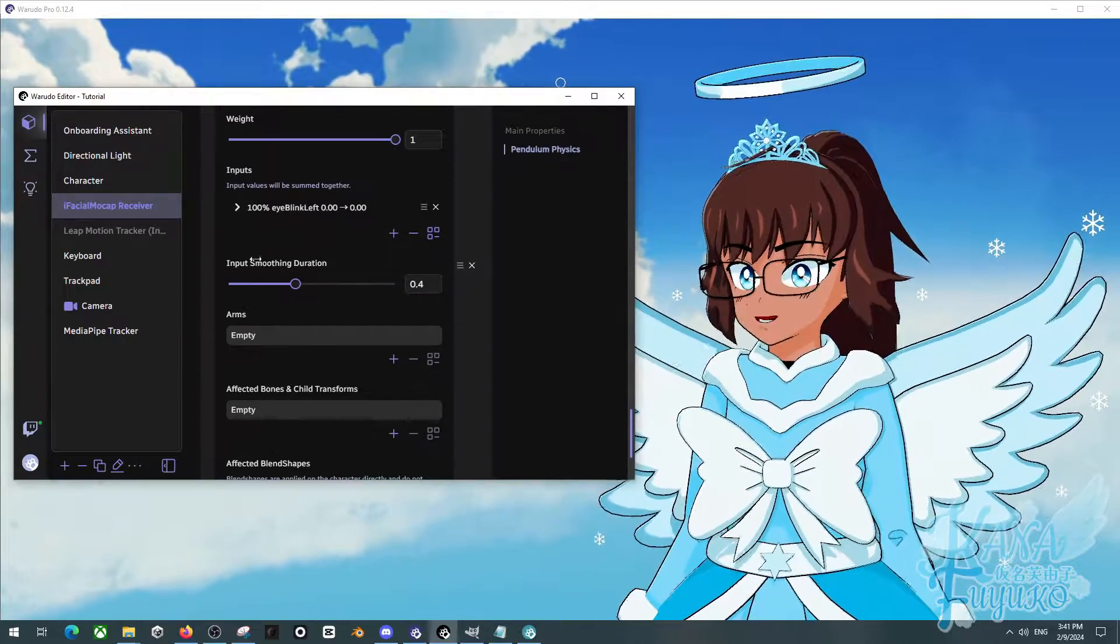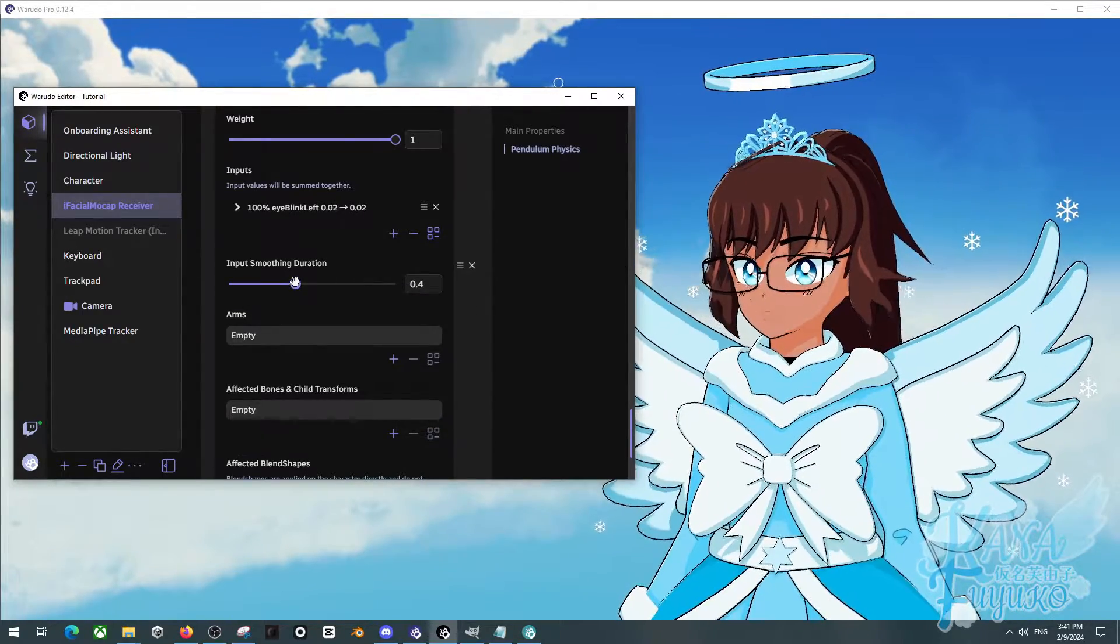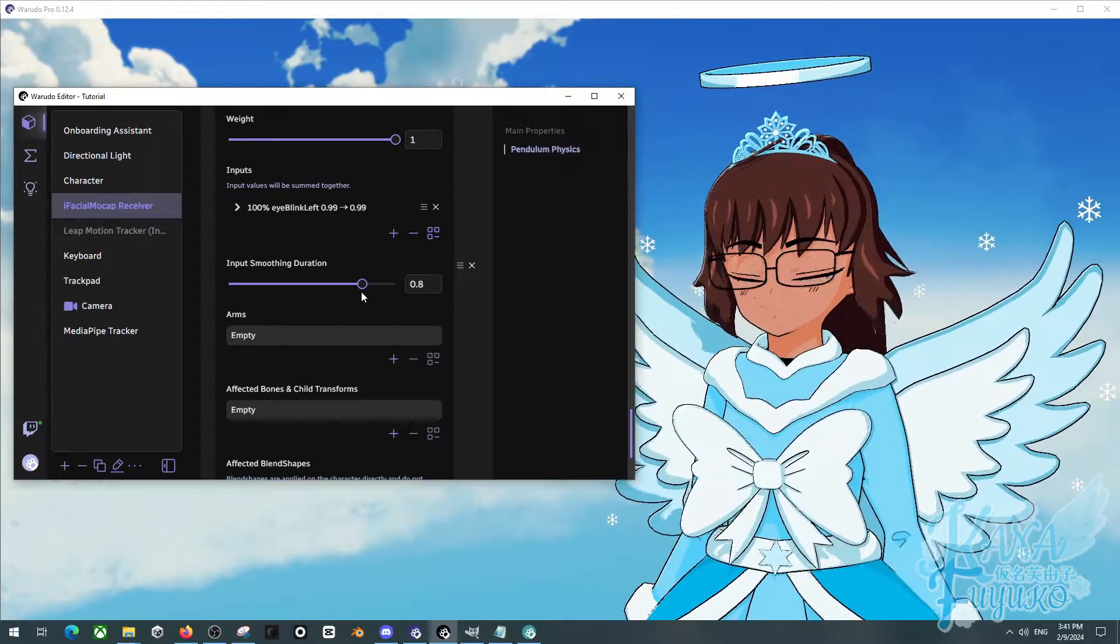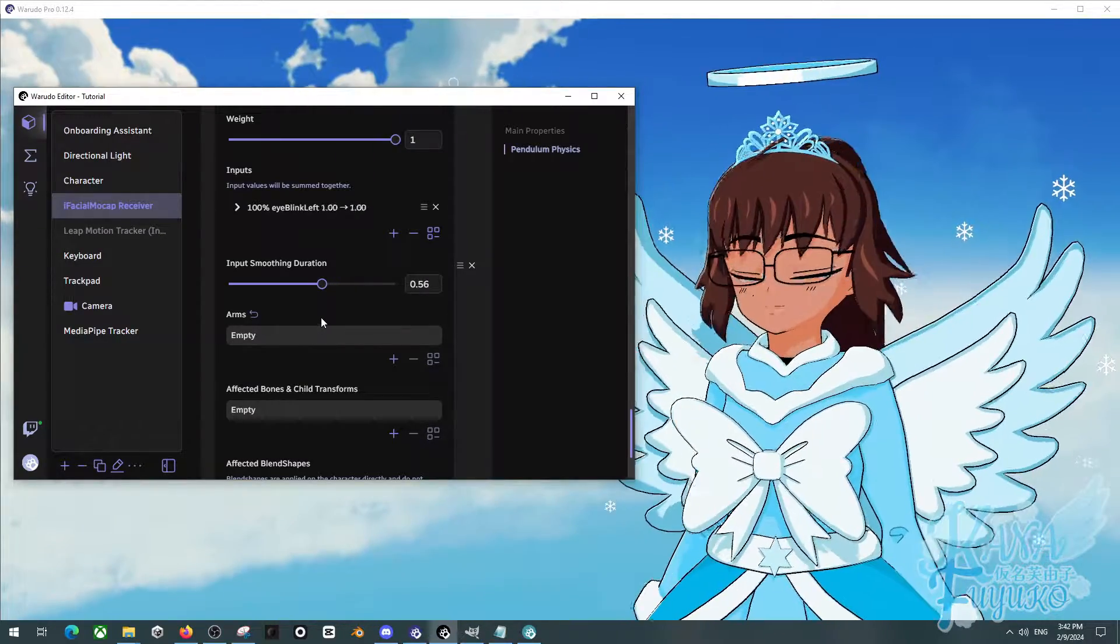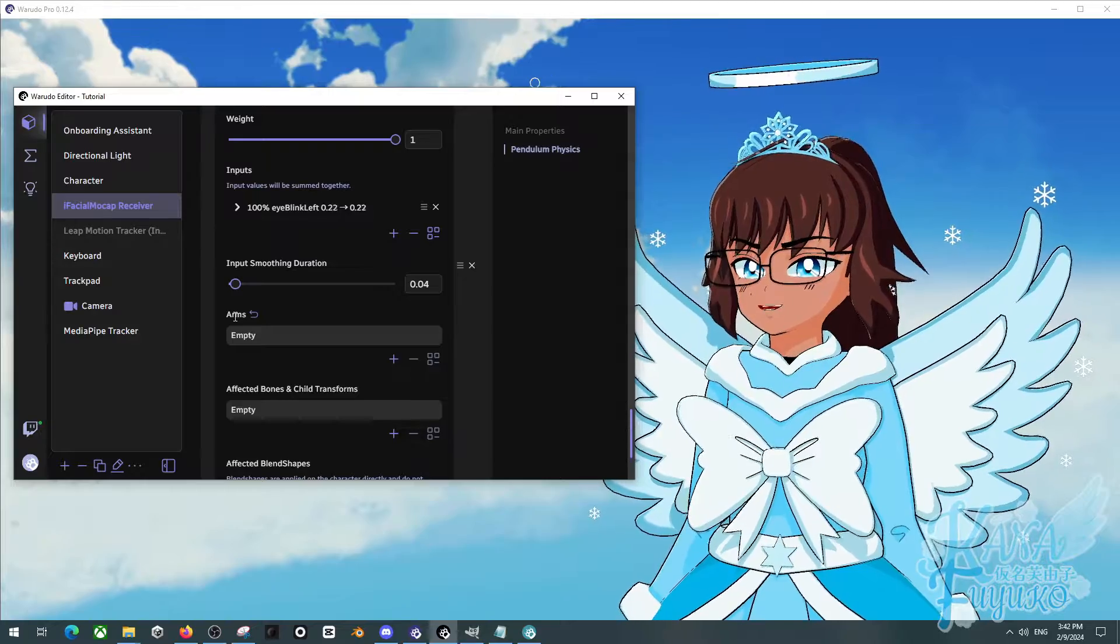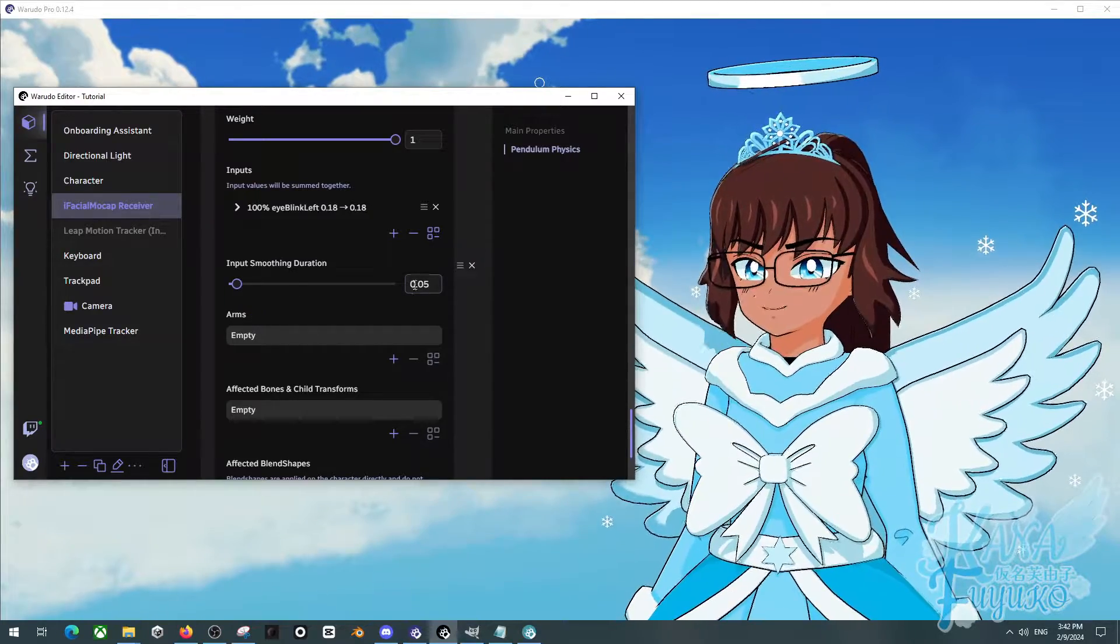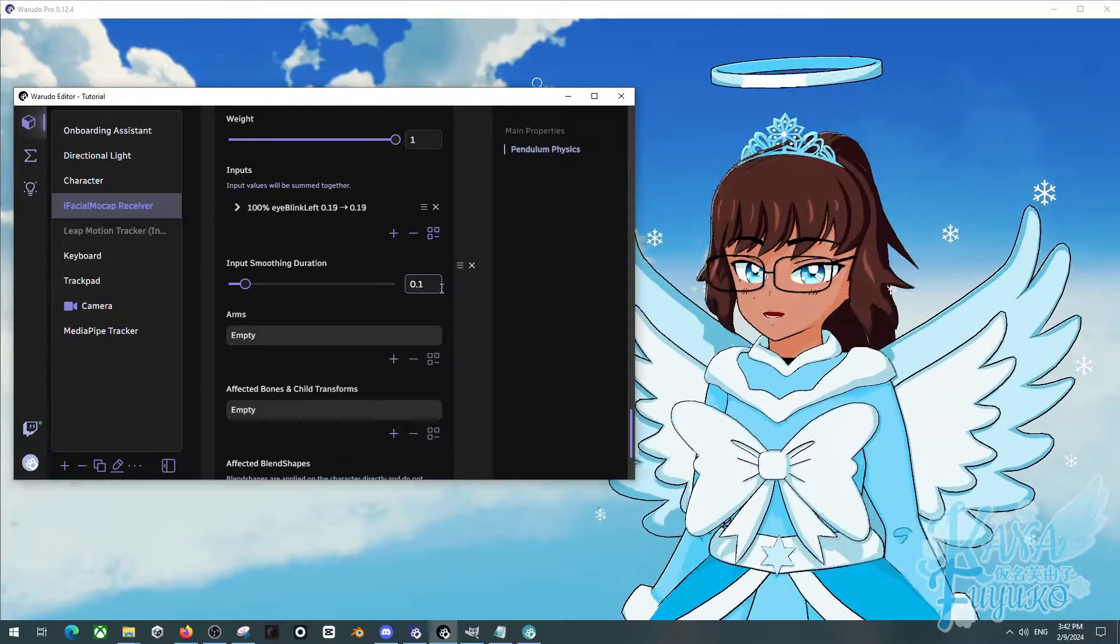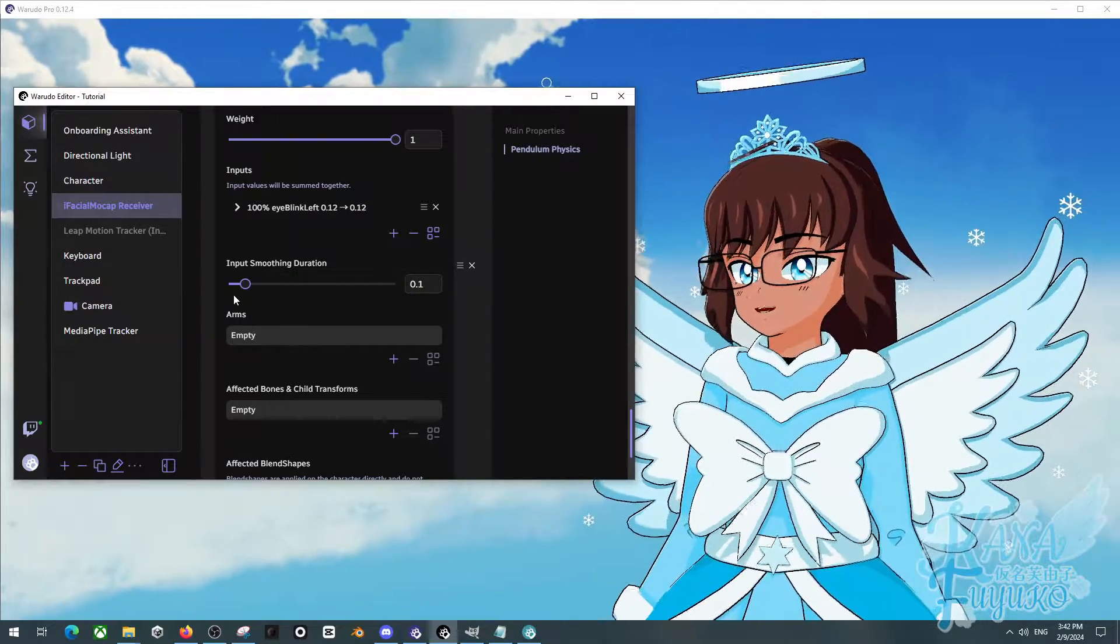As for input smoothing duration, this is really nice if you want to have some smoothness. If you want it to be more quicker, you can set it to 0, or I'd recommend maybe at least have some little value at best. But default, 0.1 should be pretty good already.